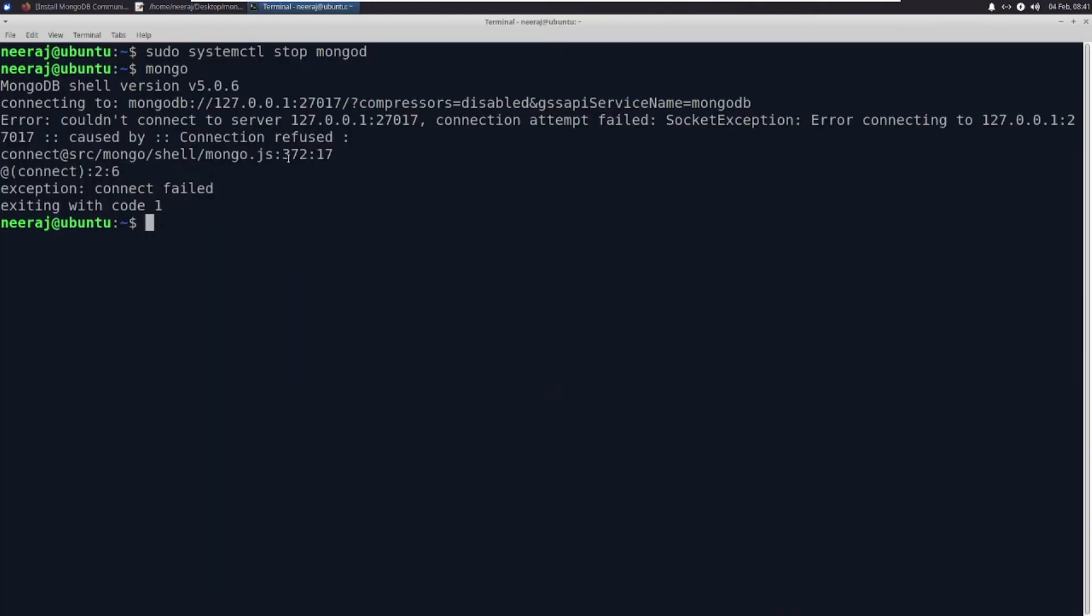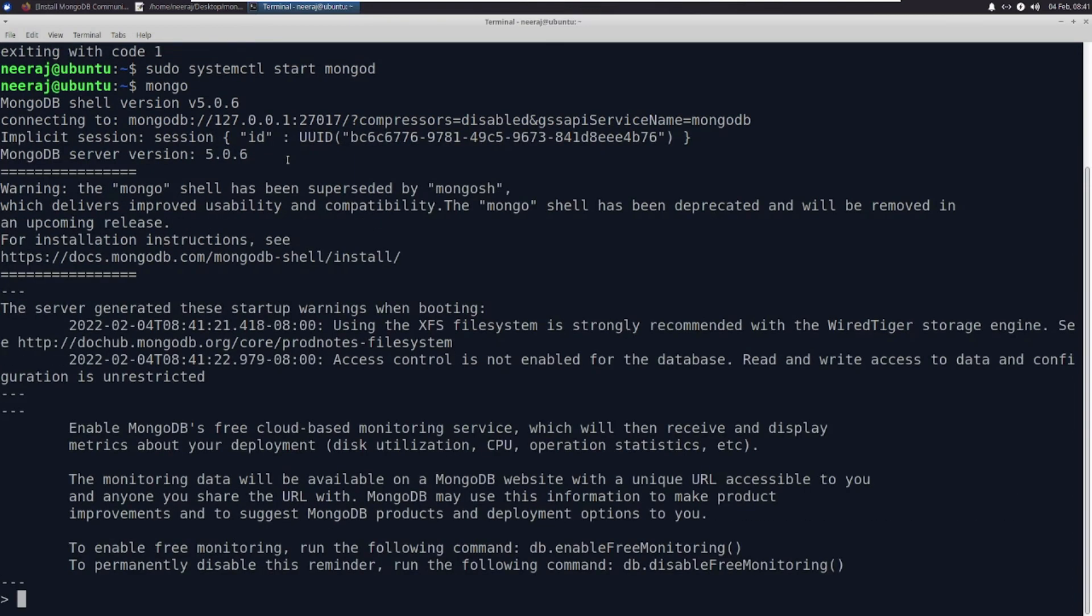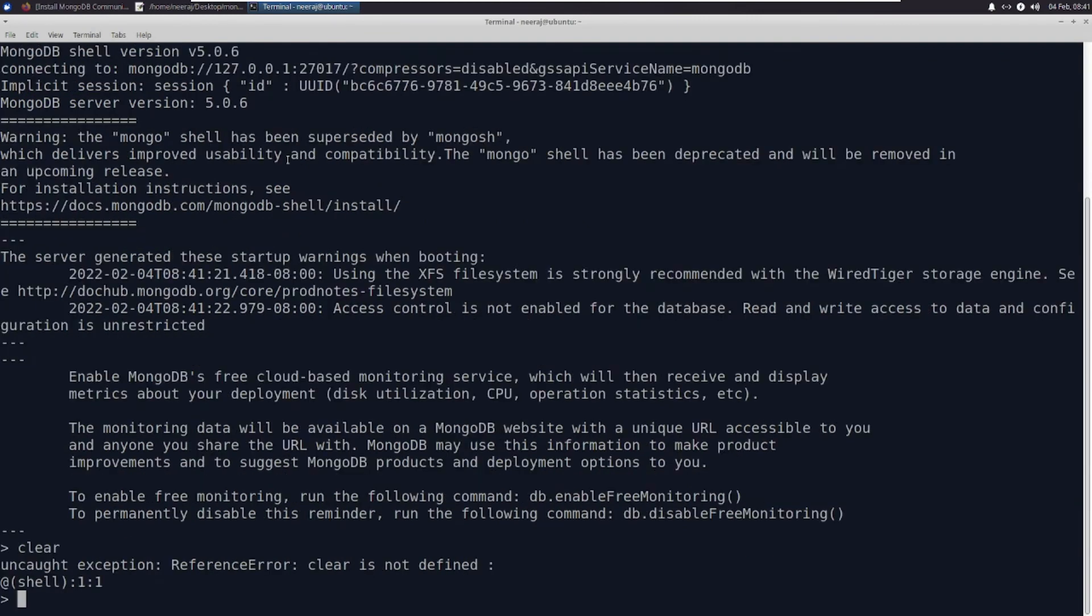Let me sudo systemctl start mongod. Let me connect to mongo now. It says connected.